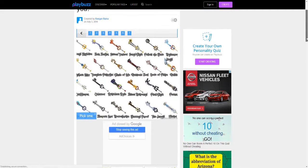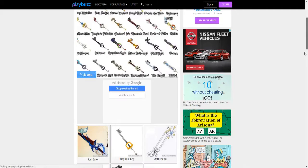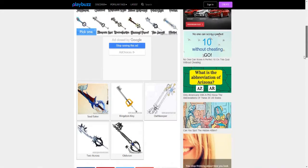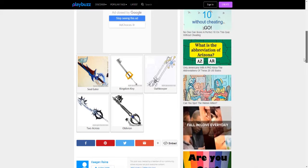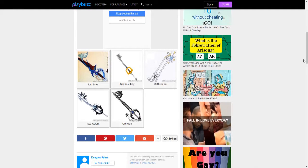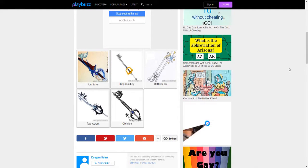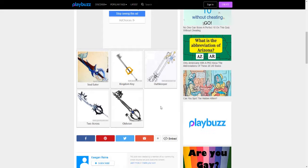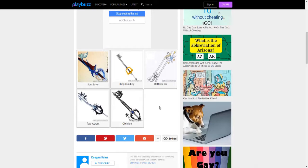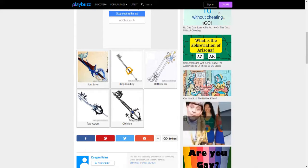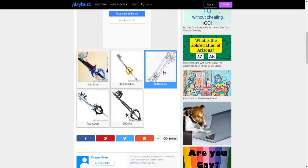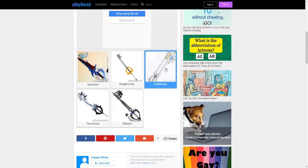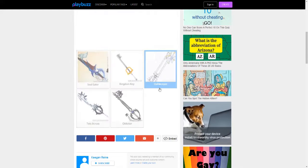Pick one keyblade: Kingdom Key, Oathkeeper, Oblivion, Two Become One. I don't want the Oblivion. I want the Oathkeeper.